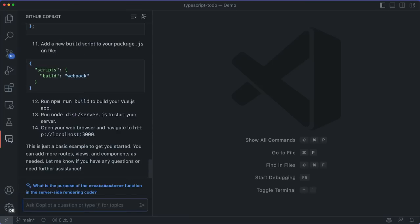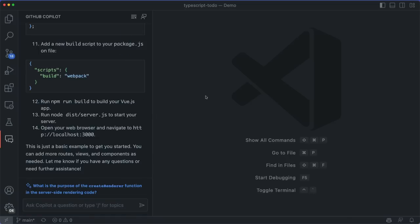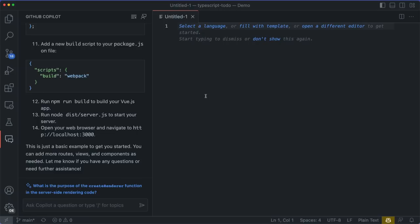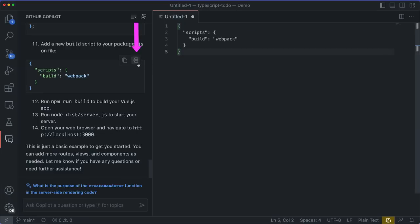If we click this Copy button, we can copy the code. If we click the Add to File at Cursor button, it adds the code to the file at the cursor.